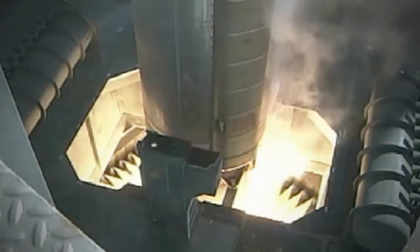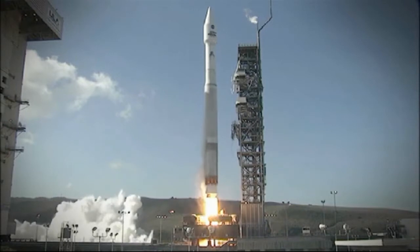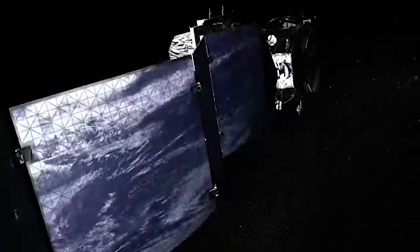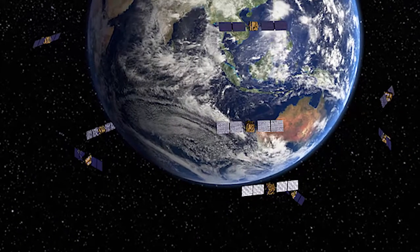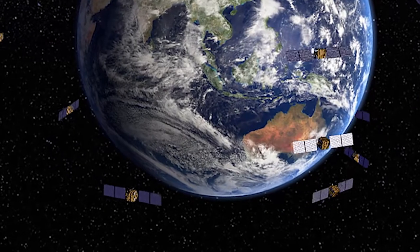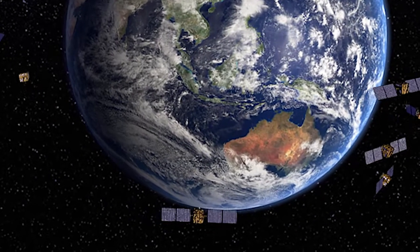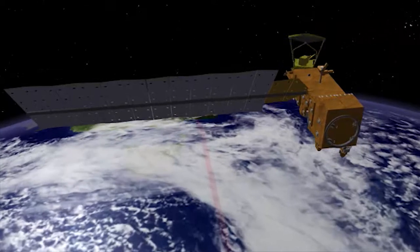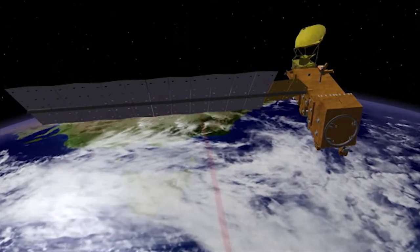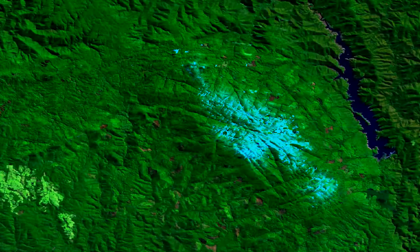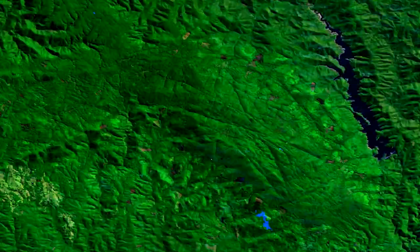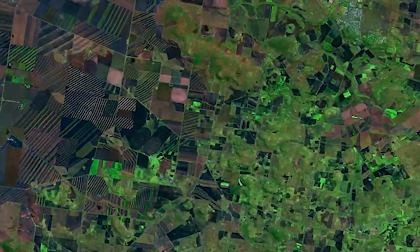It's preparing the Earth Observation community, the remote sensing community, for the deluge of data that's going to come through the door in the next few years. We've got more satellites going up which are going to produce terabytes of data each day. So we cannot handle those data sets with the traditional methods — they simply won't work. The DataCube provides a framework that we can slot new observations into as they come along each day.